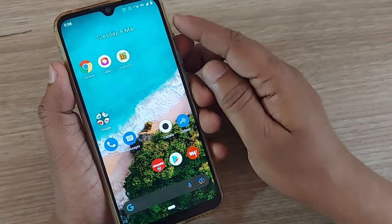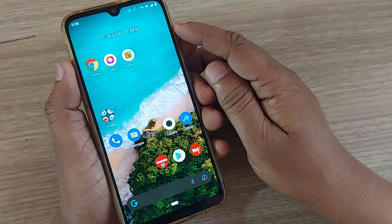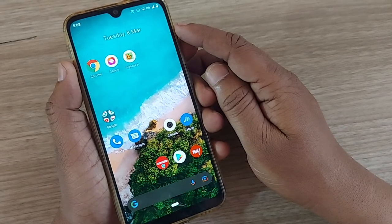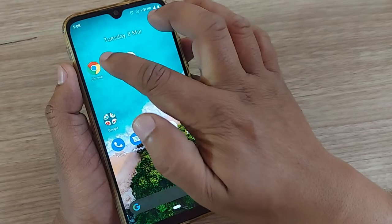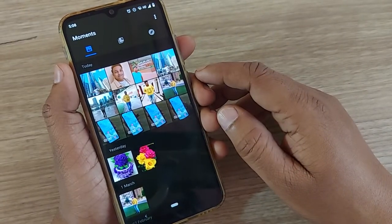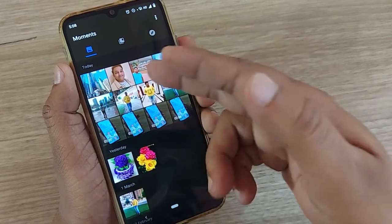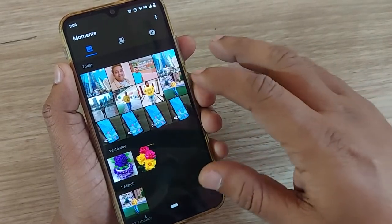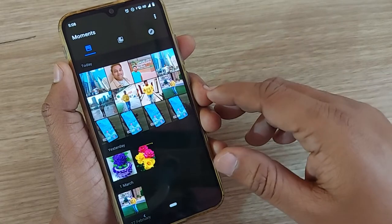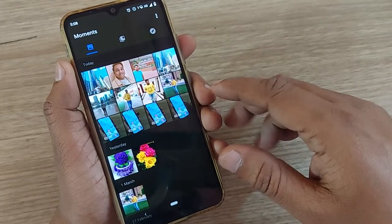Hi, welcome to my channel. In this video we are going to see how we can create a collage in our gallery. A collage is basically a combination of pictures which we can make in a presentable manner. If you are having a number of photographs in your gallery, we'll see how you can collaborate and make them into a collage format.